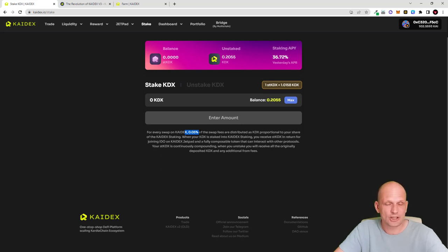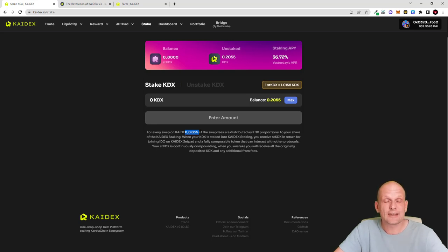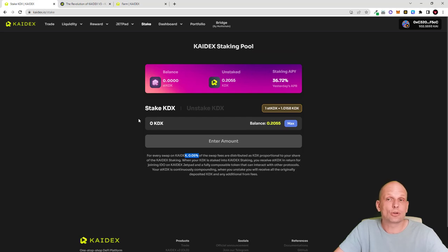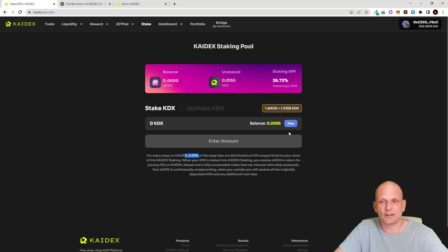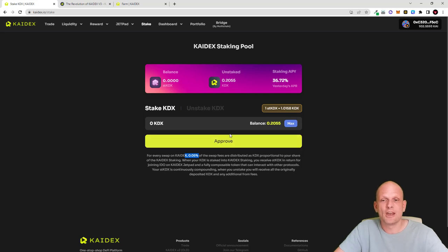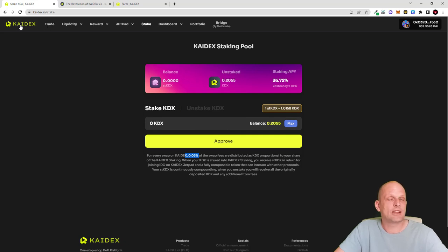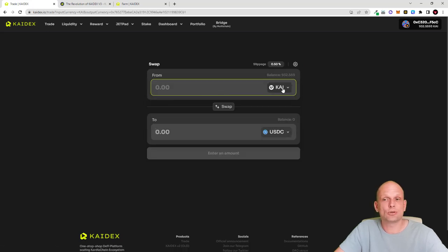There is already liquidity added on Kydex, people are already staking, and the exchange already has $100,000 worth of daily trading volume. In the staking interface, you can click 'Max' to stake your available KDEX tokens. I don't have KDEX tokens yet, but I will be buying them — you can click on 'Trade' or go to KDEX to acquire them.